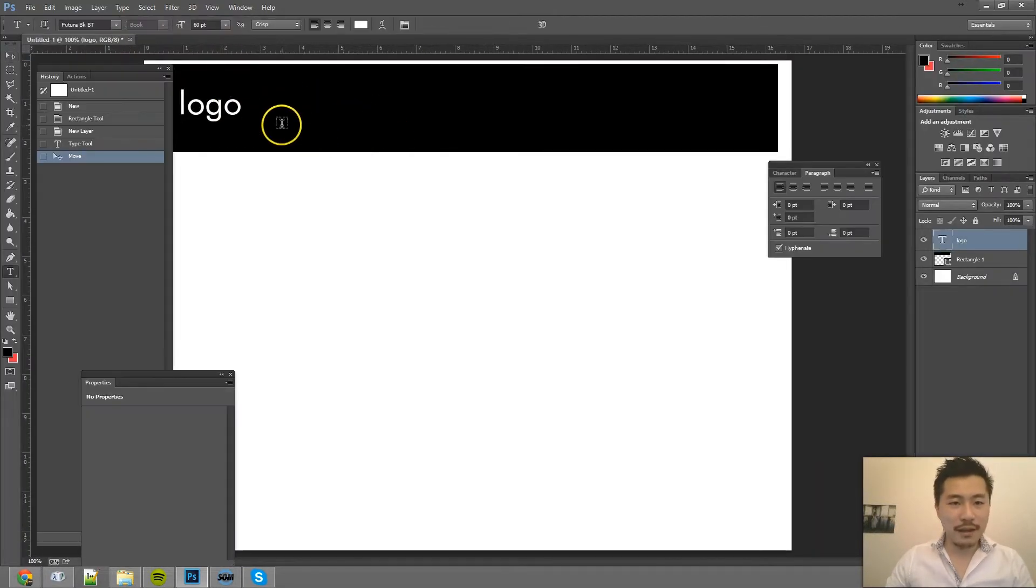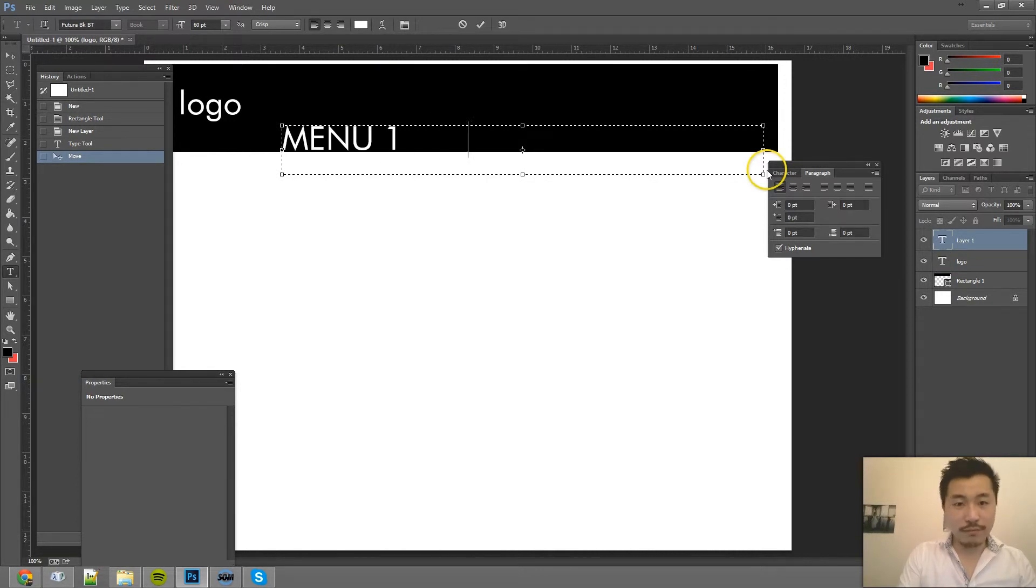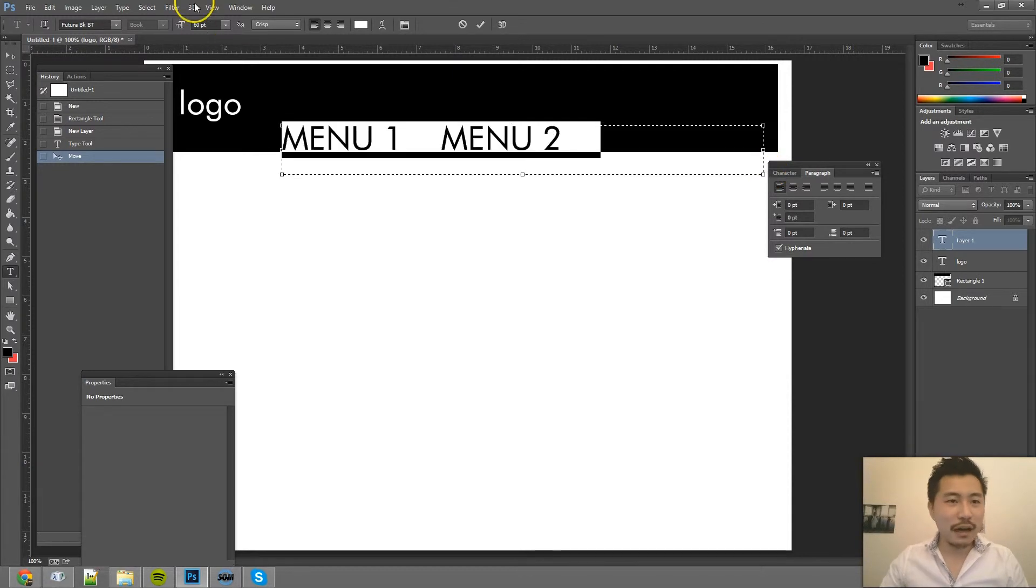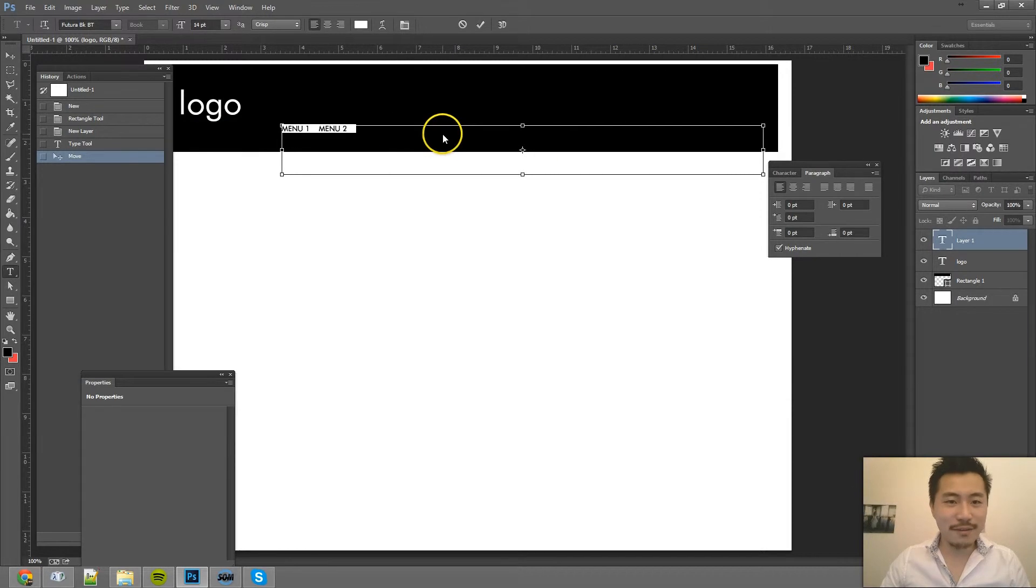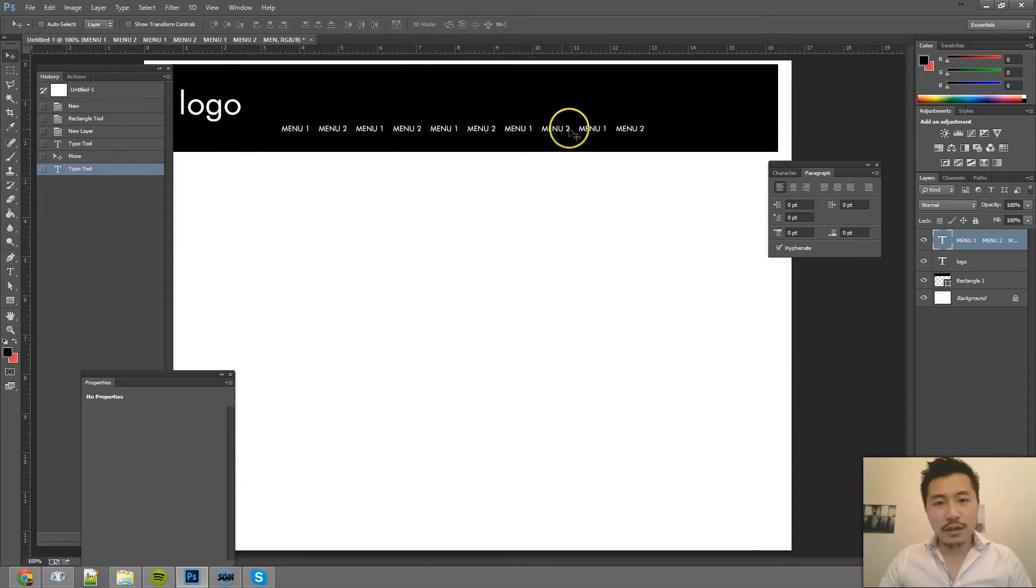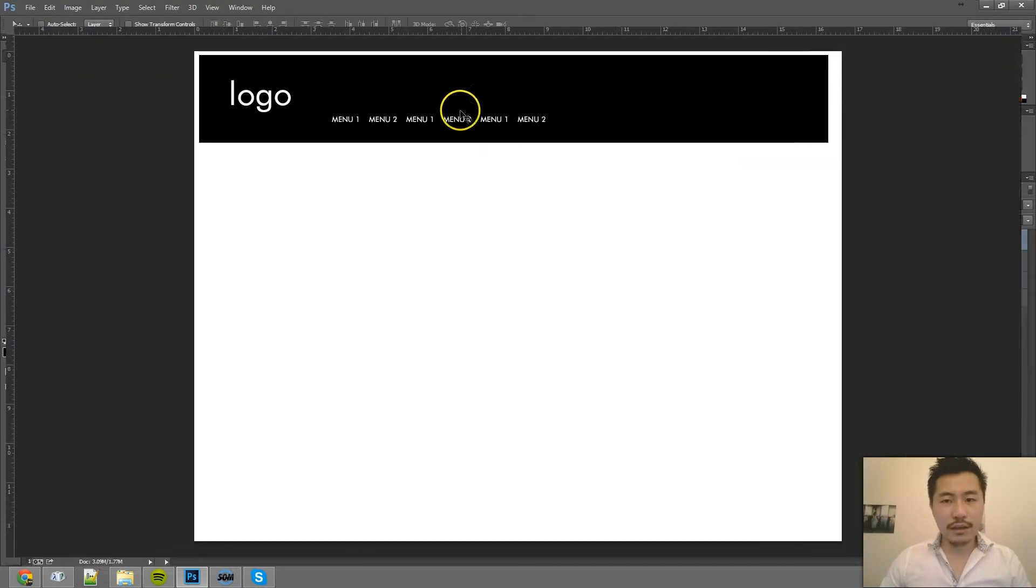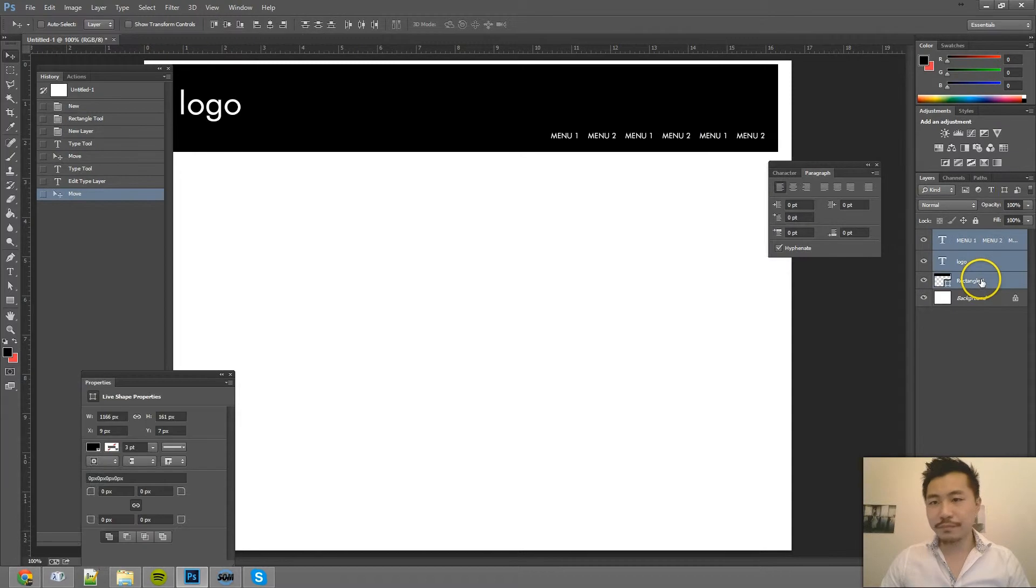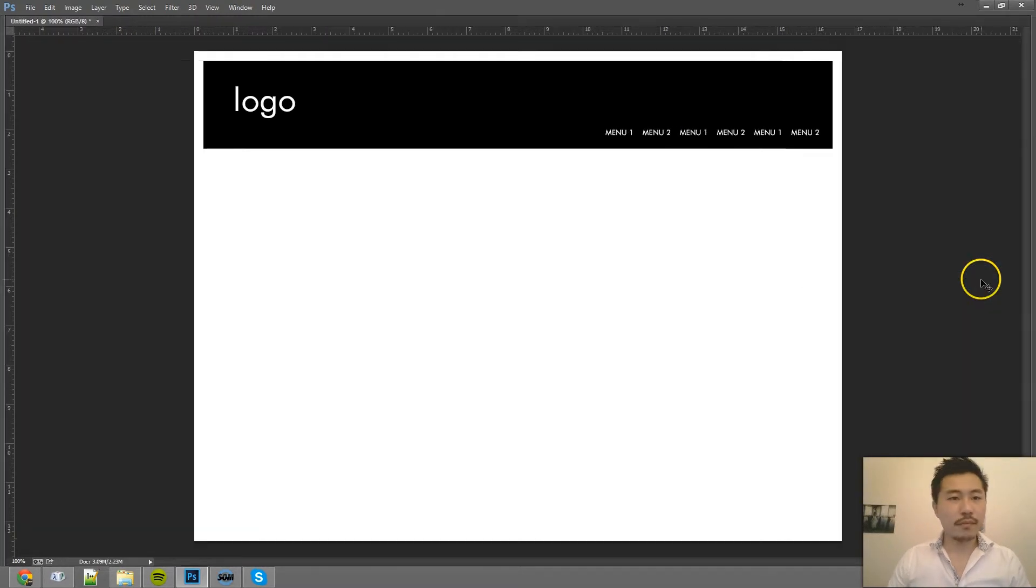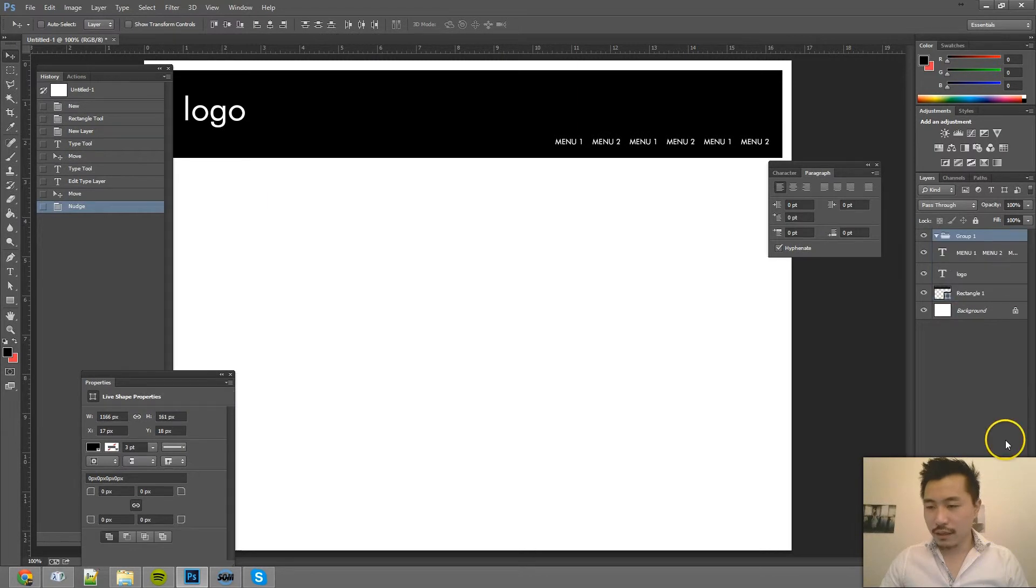And then maybe have the menu here. Menu 1. Or actually, there should be menu item 1 and 2, but it doesn't really matter in this situation. So I'm going to copy these a couple of times. So here is the make-believe menu, right? And we are going to put this in the folder called header.